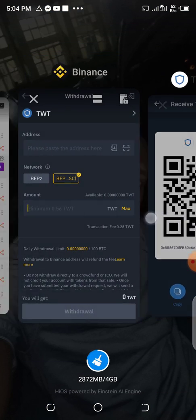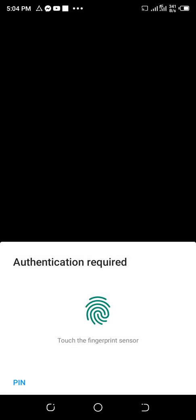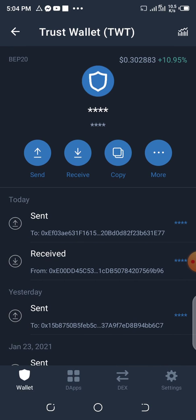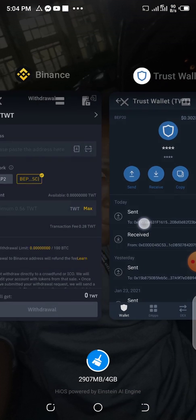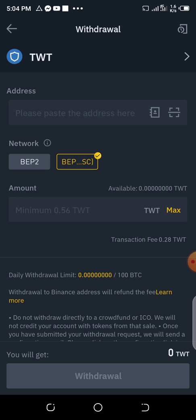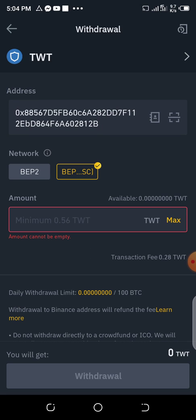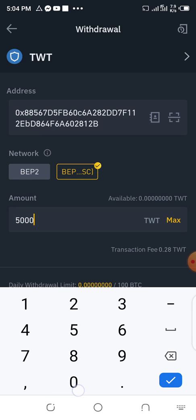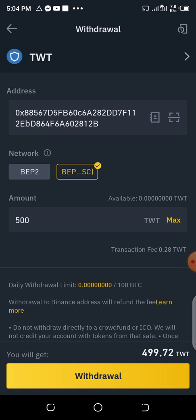So as you can see — look at this place — you will see this is BEP20, also the Binance Smart Chain. Now you come back to Binance and paste the address here. Then I will select BEP SC, which is BEP20. So assuming you want to transfer 500 — any amount you want to transfer, just type it there. Then once you've done that, you can see the fee you are going to pay for this transaction.